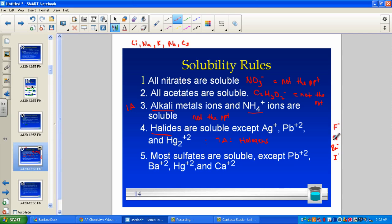Rule five: the polyatomic ion sulfate, SO4 2−, is generally always soluble — except if the first name is lead, barium, mercury, or calcium. Lead, barium, mercury, and calcium sulfates would be insoluble. So if you see sulfate, check it out on the solubility table — it might be your driving force.